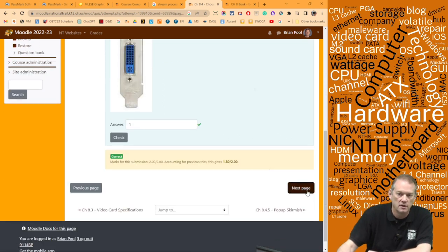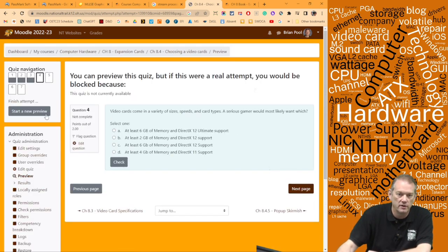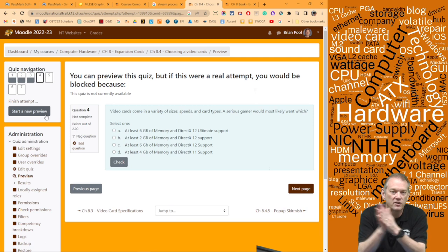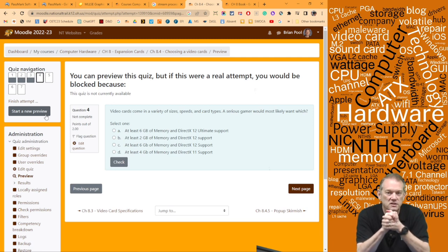The correct answer is one analog output, because there are two digital outputs on that card.